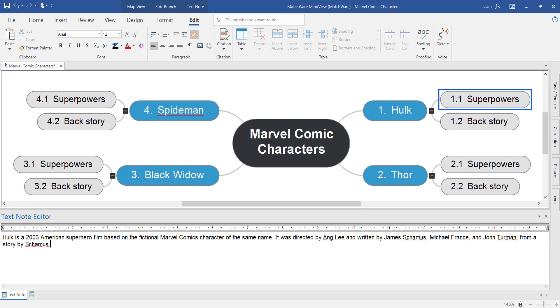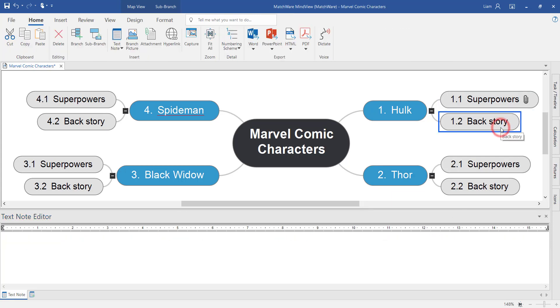Once you've finished adding content onto the branch, you'll notice that paper clips will begin to appear. This just denotes that there is something embedded onto the branch. Hover over the paper clip and you'll see the unique icon and introduction to either the text or attachments.